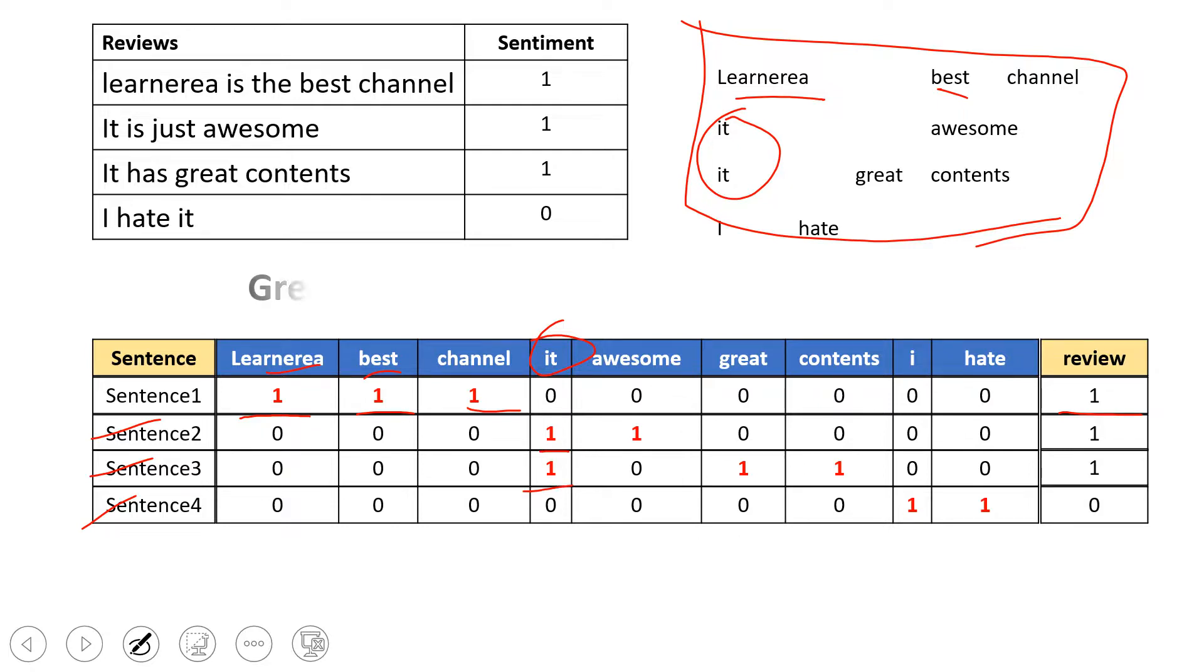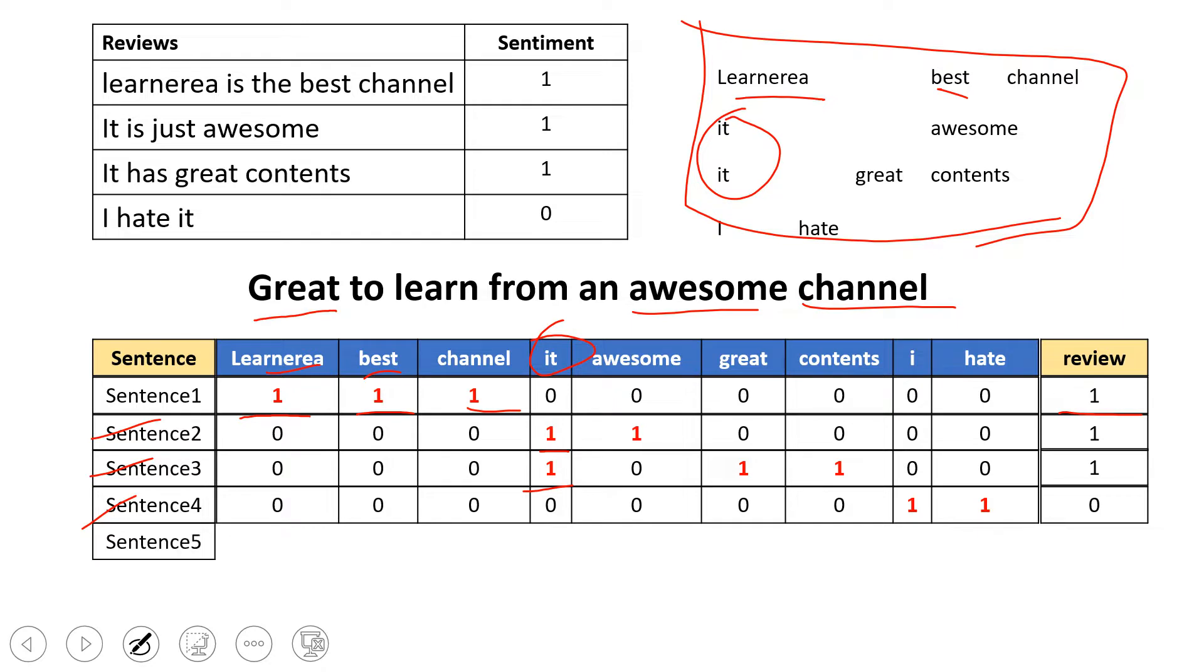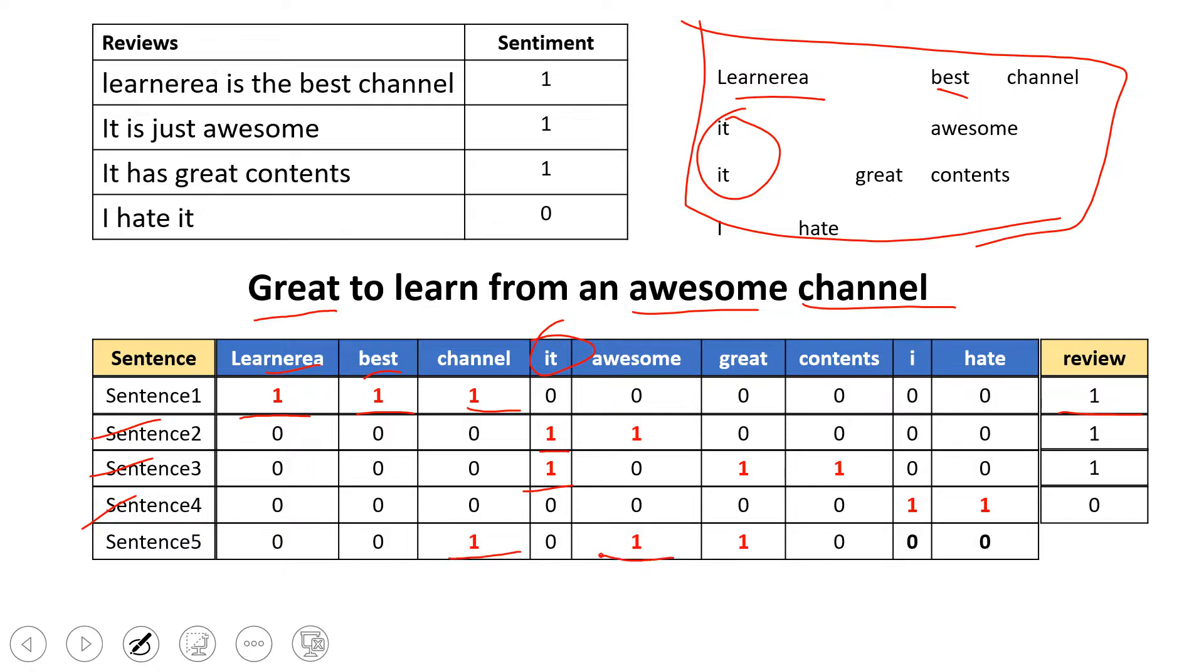Now let's take a new sentence: 'Great to learn from awesome channel.' You see there are three things matching: great, awesome, and channel. Let's put it in this table as sentence five. Here you see channel is matching, awesome matches, and great matches.